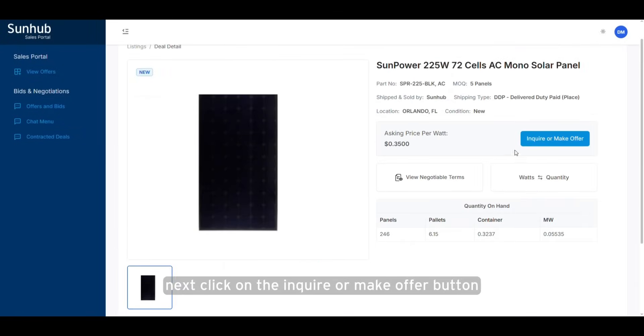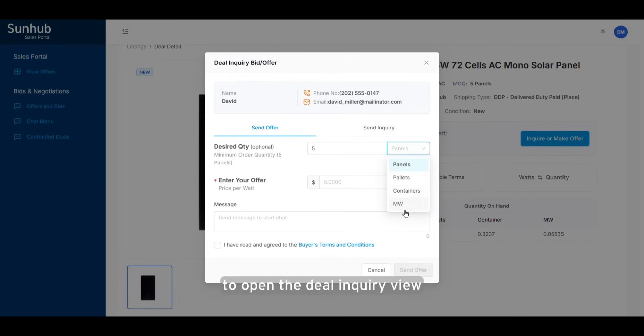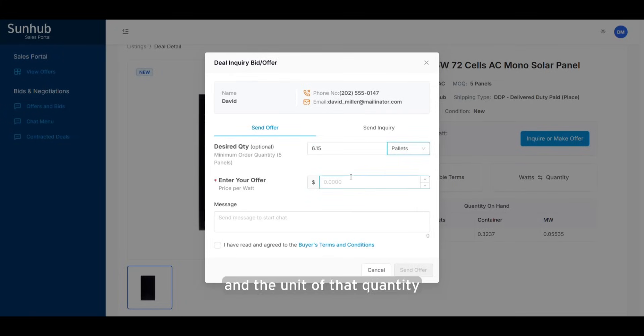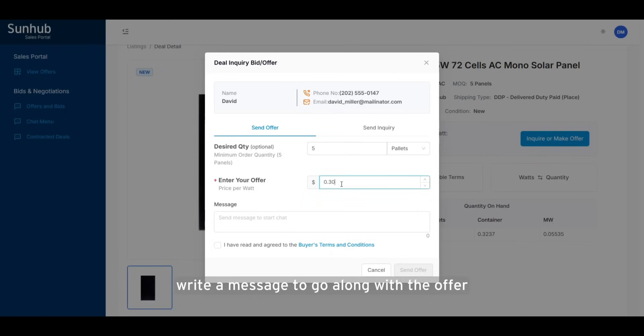Next, click on the Inquire or Make Offer button to open the deal inquiry view for the offer. Select the desired quantity and the unit of that quantity. Write the offer that you want to give based on the quantity you selected. Write a message to go along with the offer.